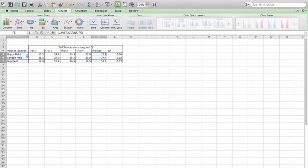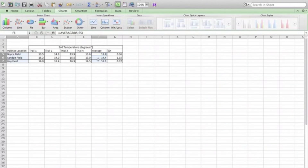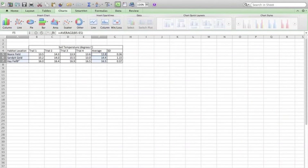Notice now that both sets of data here, habitat location and average, are selected or highlighted in blue.